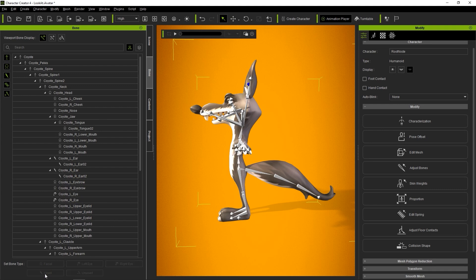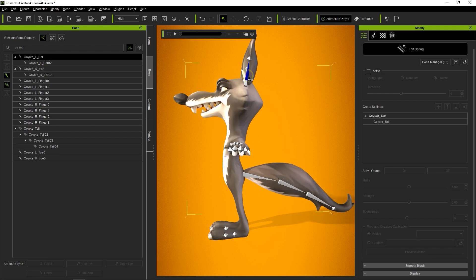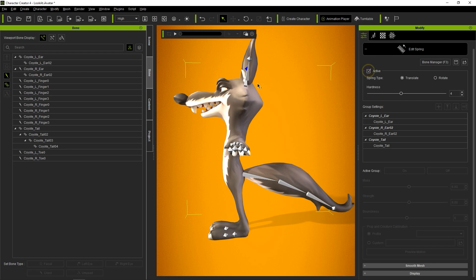Used bone is the only bone type you can apply a spring effect to. Once we've done that, we can again enter into spring mode and activate the spring effect on all those newly converted used bones.